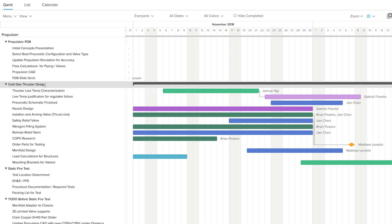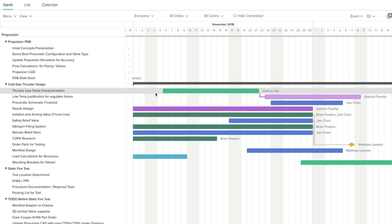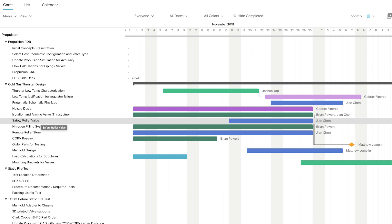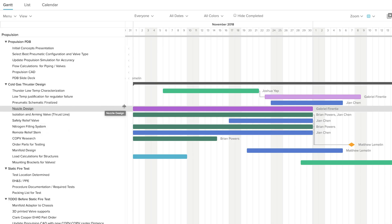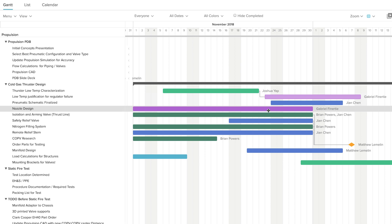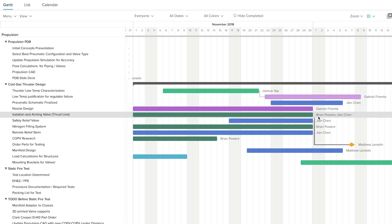At the very beginning of the process, we're designing our cold gas thruster system, so we have a lot of different areas to focus on. We have different systems on the propulsion system — filling, safety relief — and all those tasks need CAD models done as well as calculations. I have all those tasks listed out and then assign them to the different members on the team.